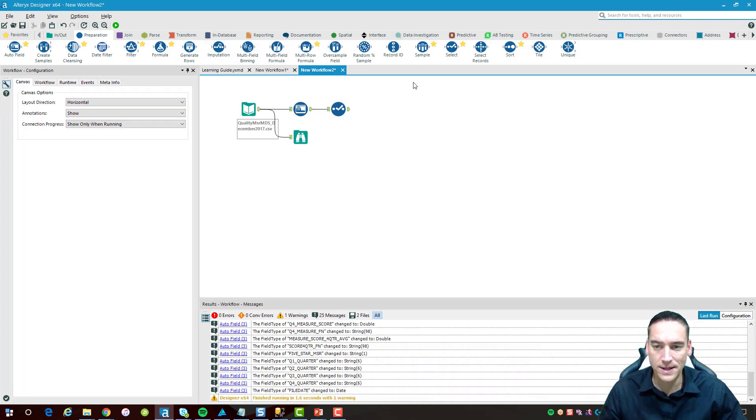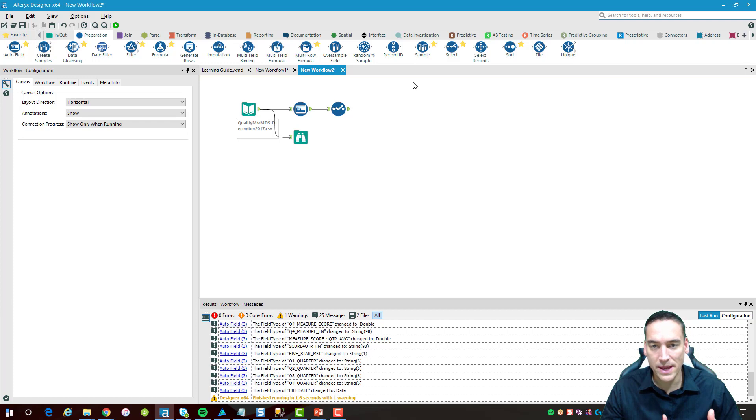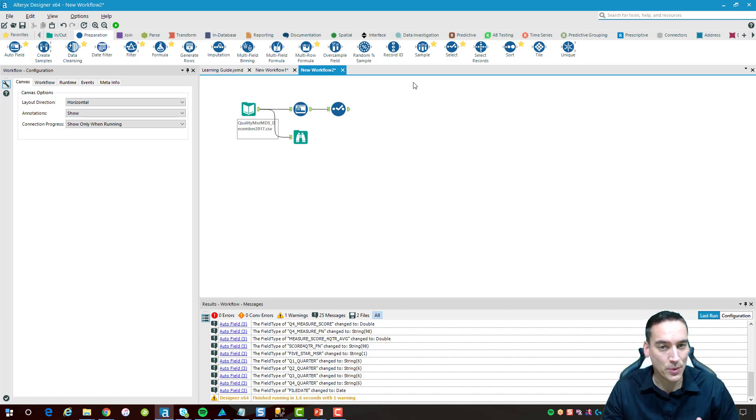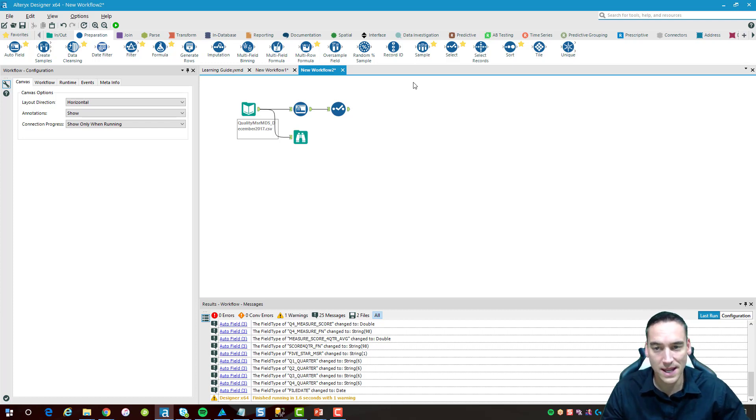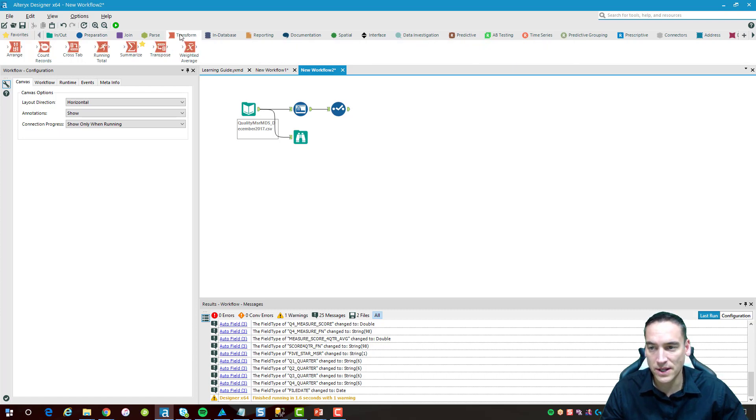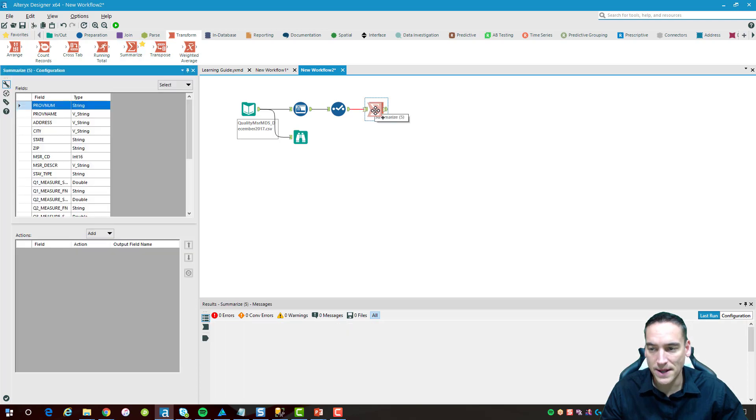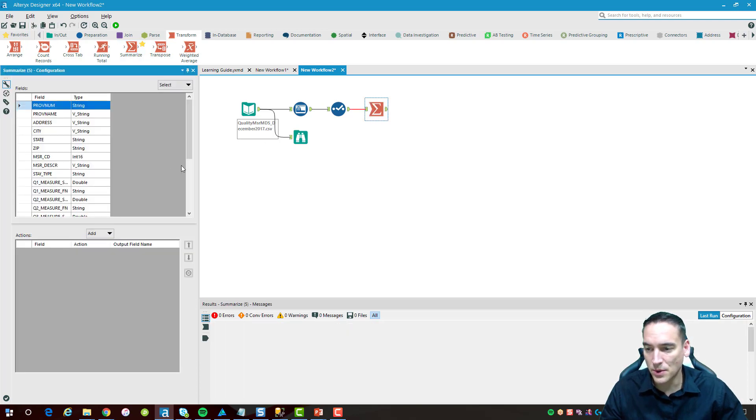Now to build the email, I really only want to display a table of the data. I don't want to display every single record that came through. So what we're going to do is go over to the transform tab here and choose a summarize tool and drop that in.